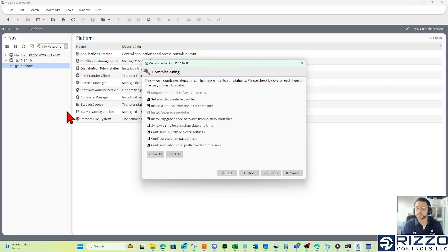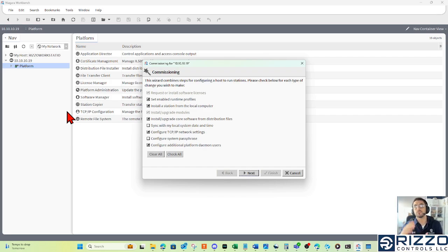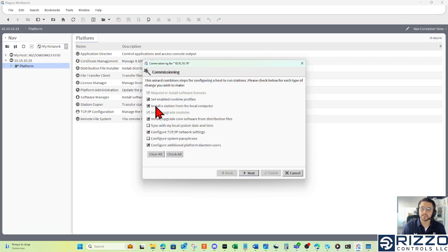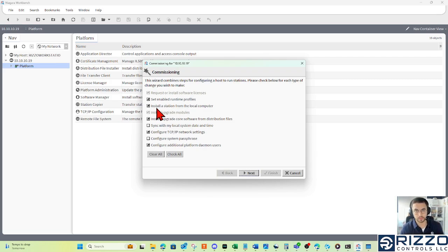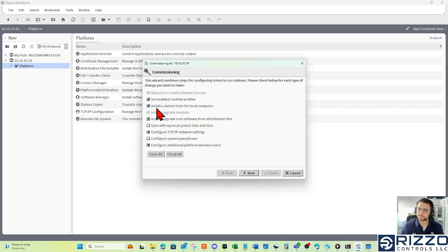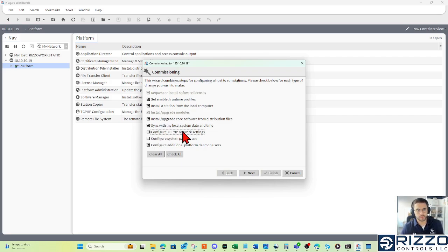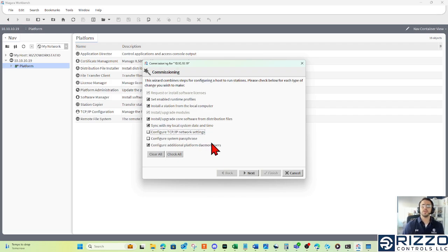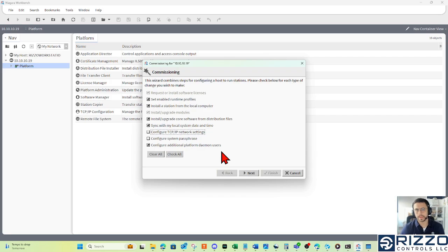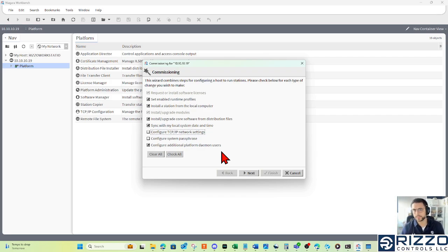From here, we'll get that commissioning wizard that'll give us the walkthrough steps in commissioning our Jace. And what that really means is just sending all the files that the Jace needs to run a station. From here, I definitely want to make sure I have installed a station from my local computer, or it's not going to have that application to run. I'm also going to sync with my local date and time. I don't need to change my TCP IP network settings. And for the heck of it, I'll add a redundant or a second platform account. So in case I fat fingered my first, I have another one.